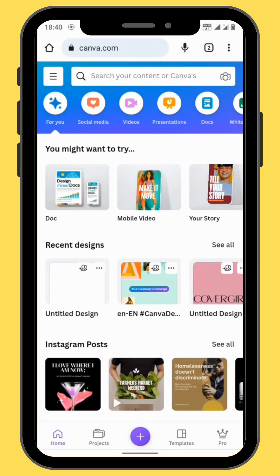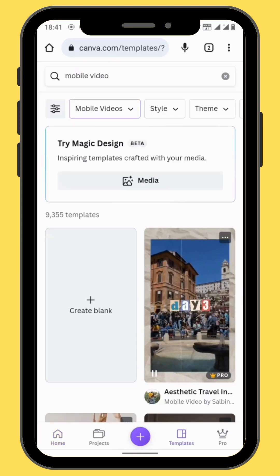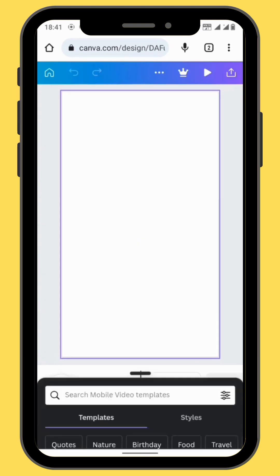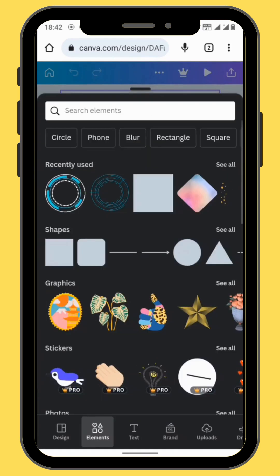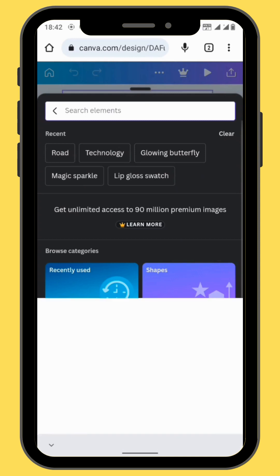Open Canva and go to Mobile Video. Choose a blank canvas, then go to Elements. In the search bar, type Route.